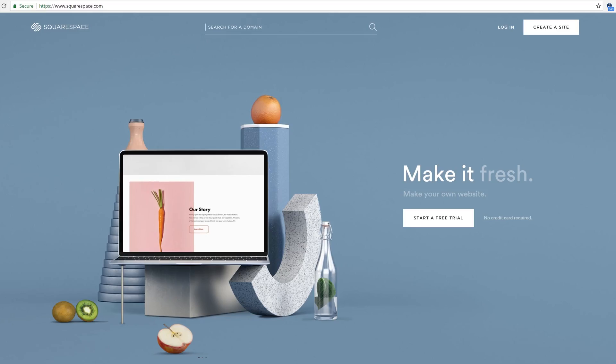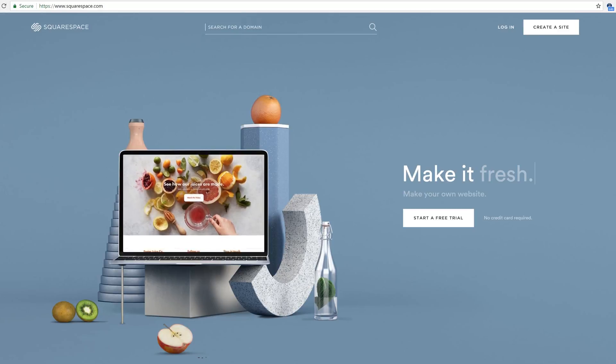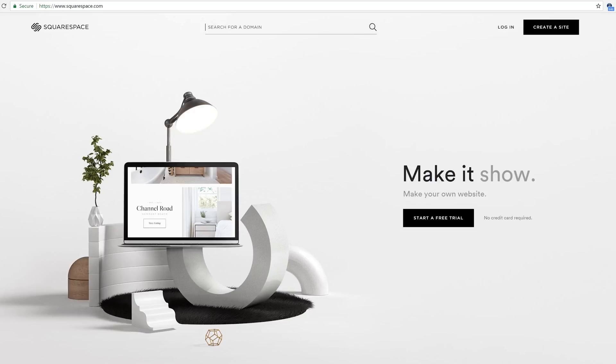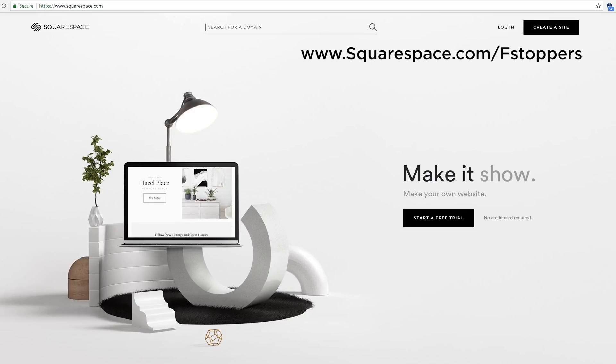Once again, big thanks to Squarespace for sponsoring this video. If you're a photographer, you definitely need a website — and before you go out and spend thousands of dollars to hire an individual to make something custom for you, you definitely want to check out Squarespace because you might be able to do it yourself, and it only costs a few bucks a month. If you want to save some money, head over to squarespace.com/fstoppers and you can save 10% on your very first order. For more content just like this, head over to fstoppers.com, and if you'd like to check out our full length photography tutorials, head over to fstoppers.com/store.